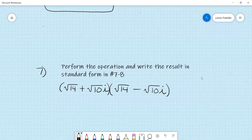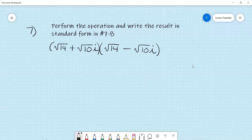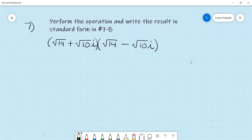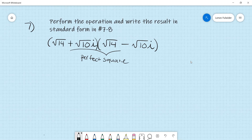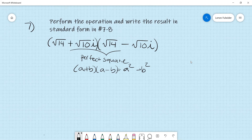Number 7 says perform the operation and write the result in standard form. We have (square root of 14 plus square root of 10 i)(square root of 14 minus square root of 10 i). This looks like the difference-of-squares identity (a plus b)(a minus b) equals a squared minus b squared, where a equals square root of 14 and b equals square root of 10 i.